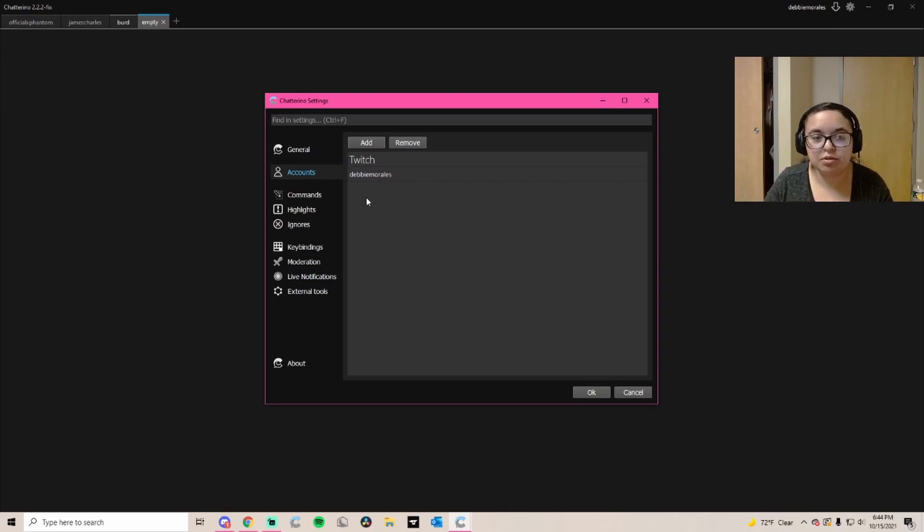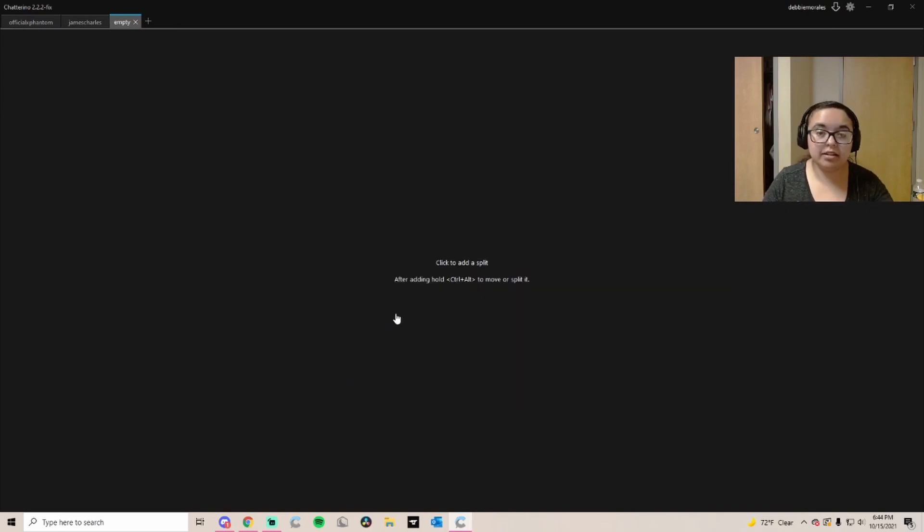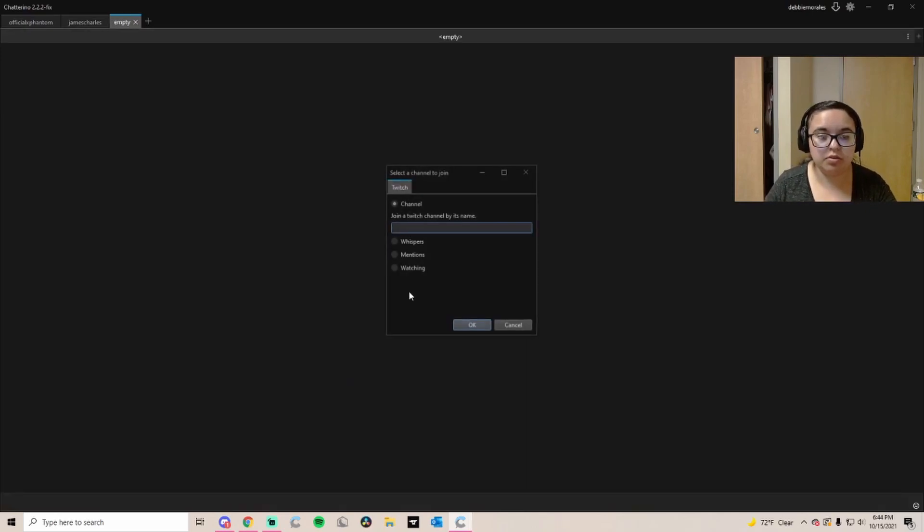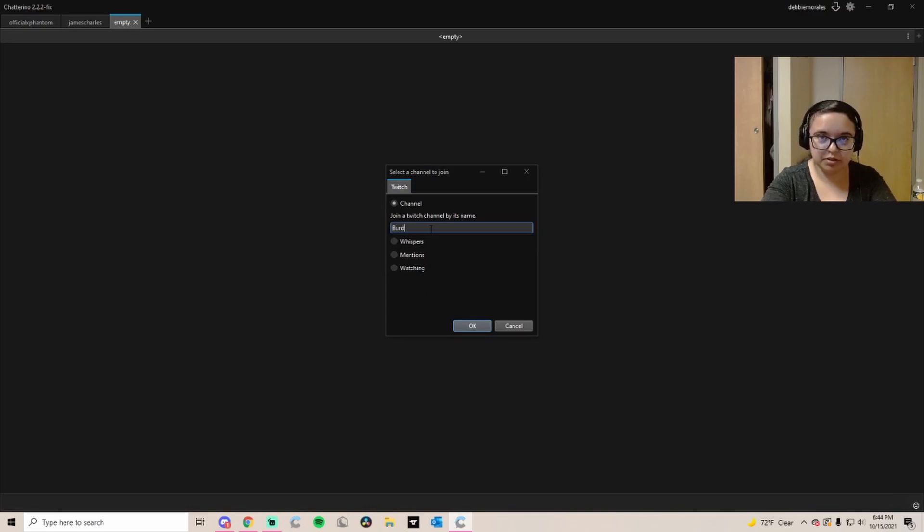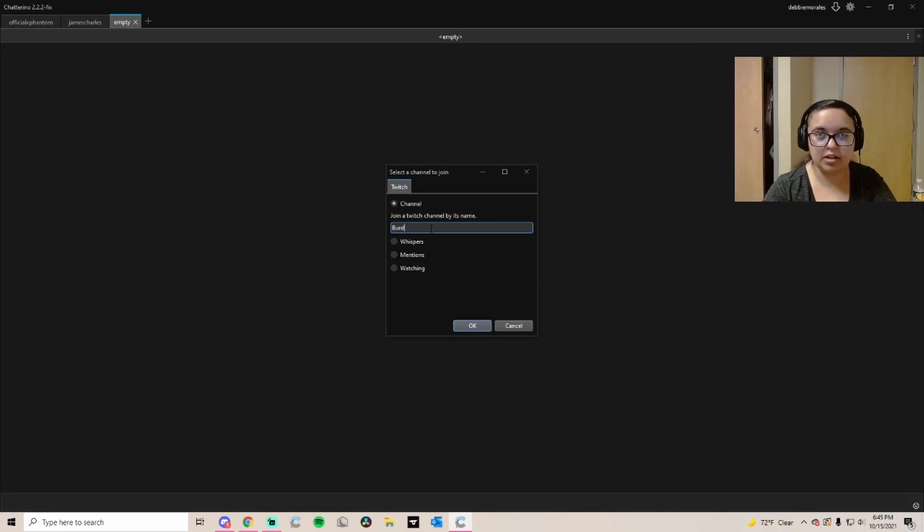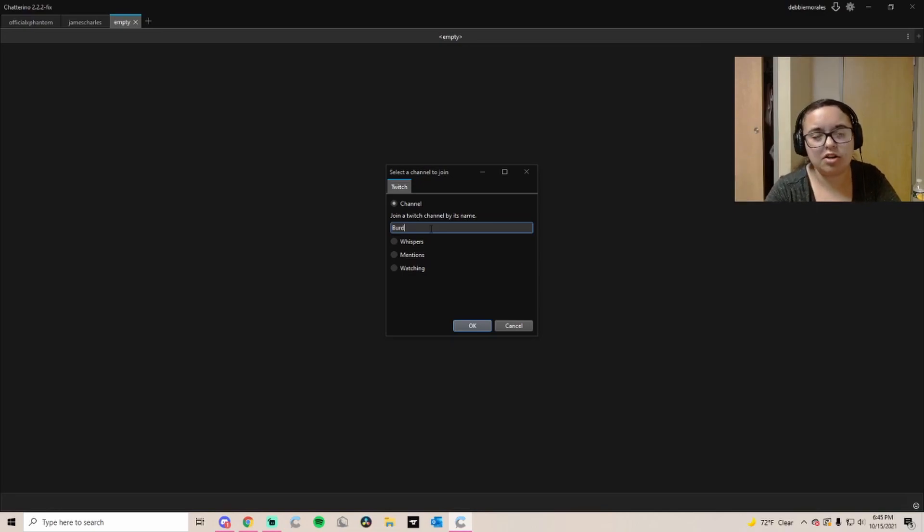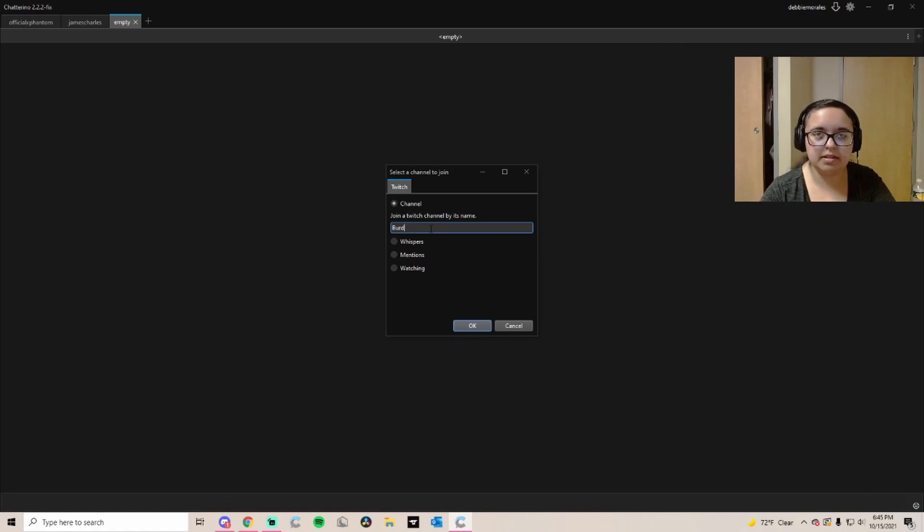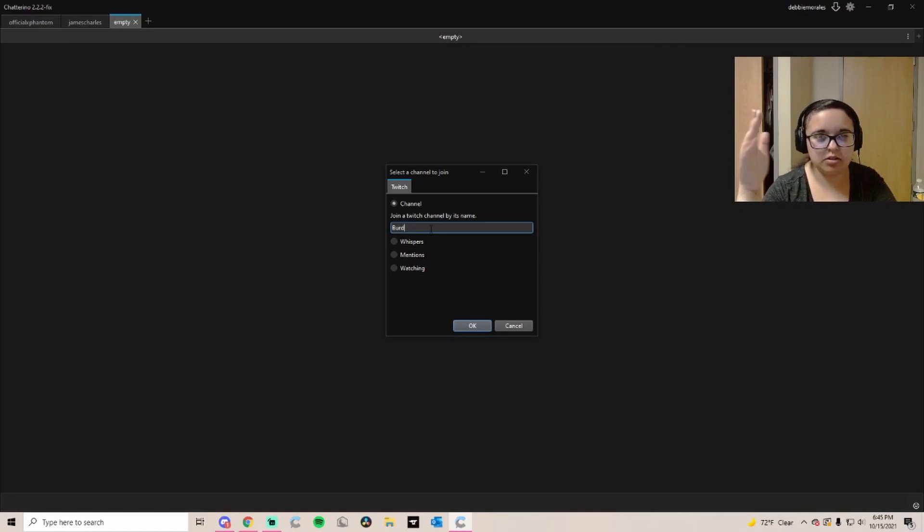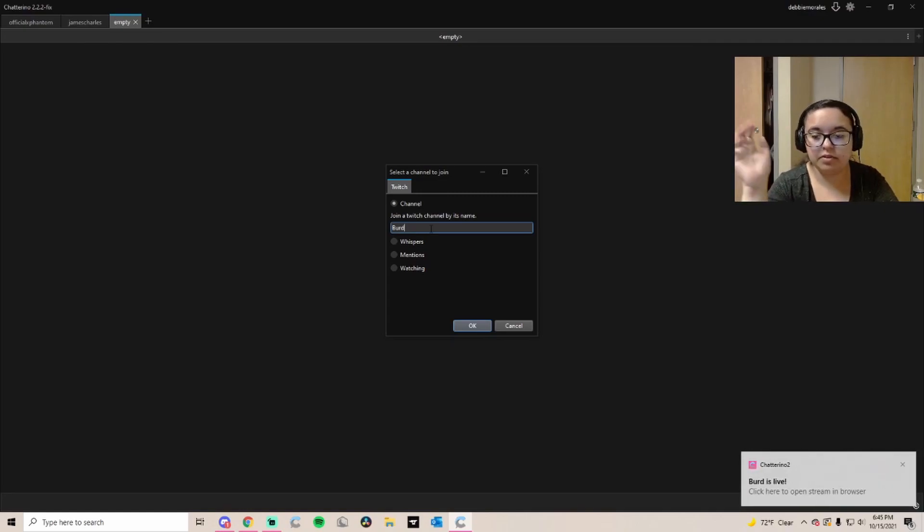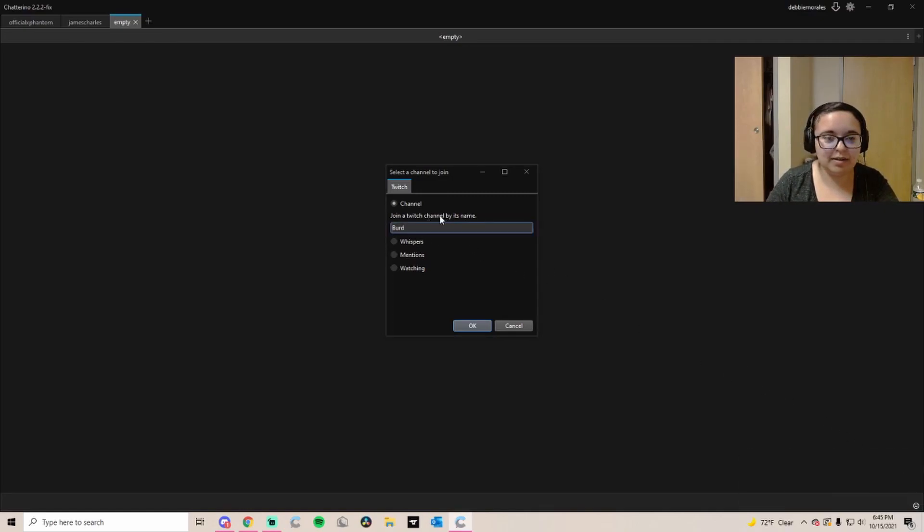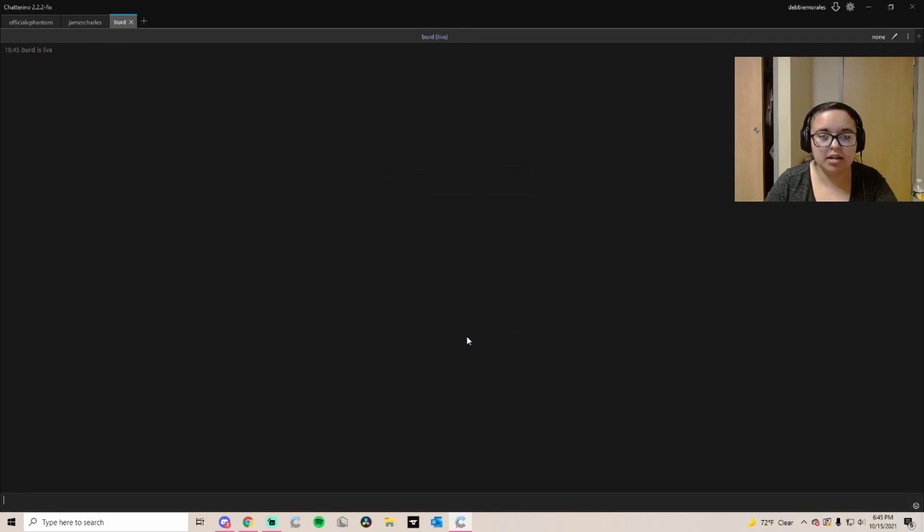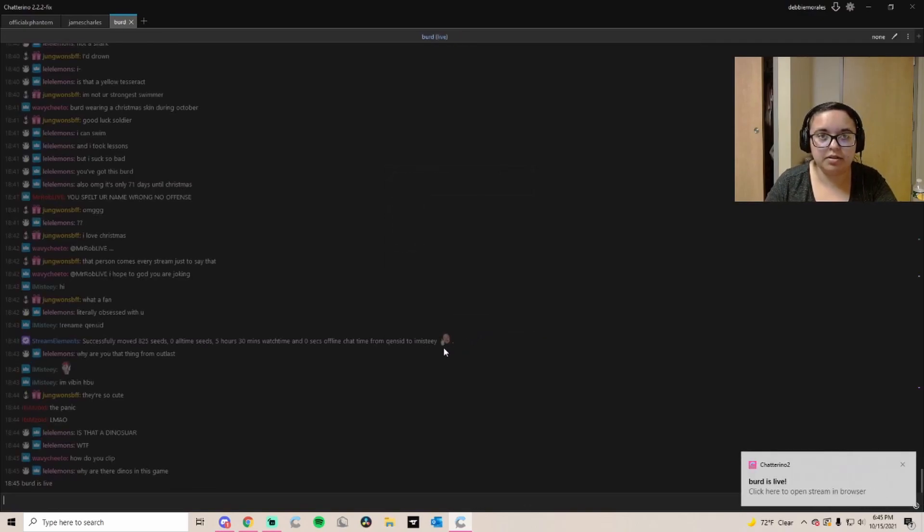To add a new channel, you're going to just click it and put the name, the username of the stream that you are either modding for or just want to watch from Chatterino. You don't have to just mod from it, you can also view it as a regular viewer.